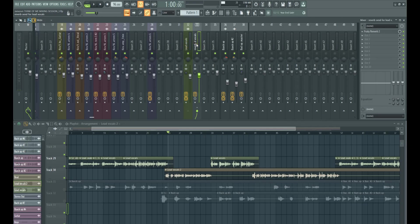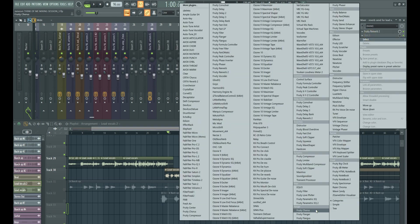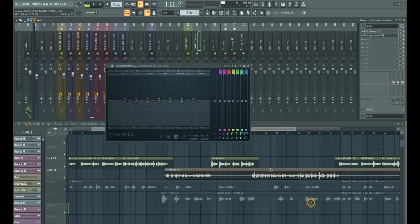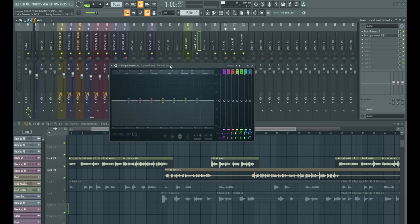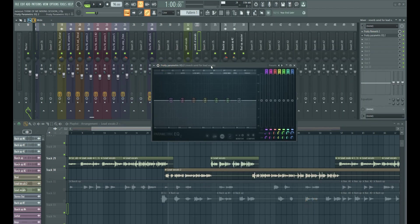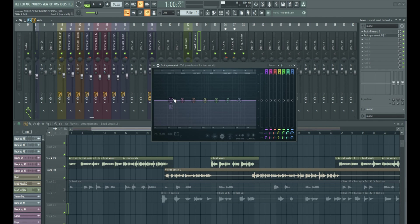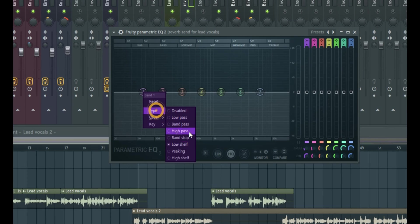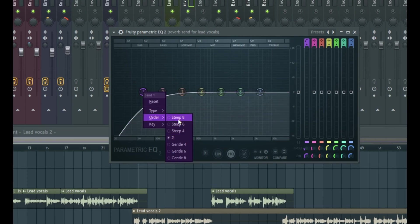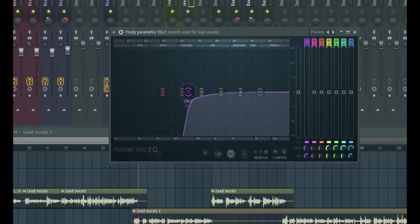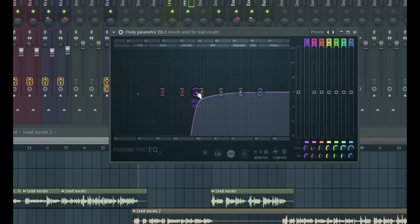And we can take this a step further by EQing the reverb. Because sometimes when you use reverb effects, it does tend to reverberate the frequencies all across. So we can take out, most times I recommend you take out some low frequencies, maybe below 500 Hertz. So just come right here, type high pass. Then just take to about 300 to 500 Hertz most times.